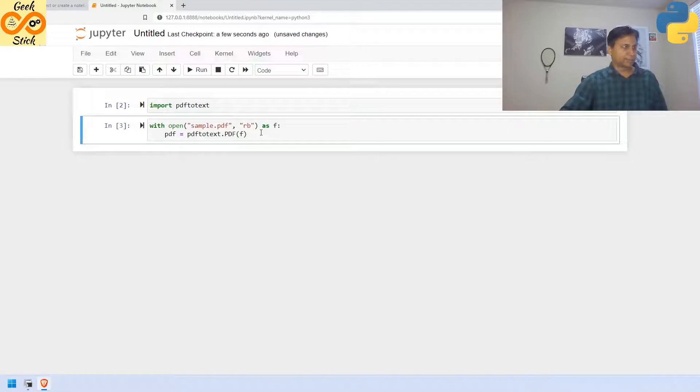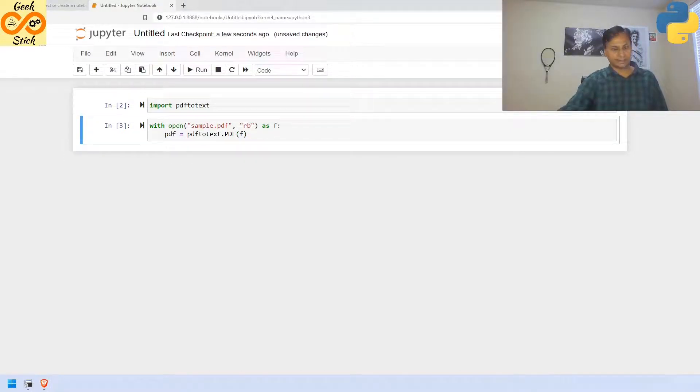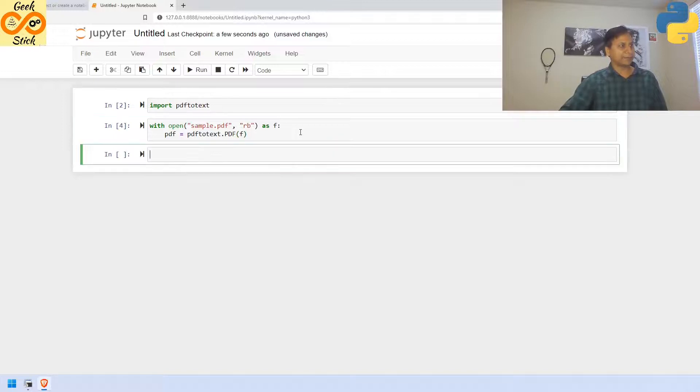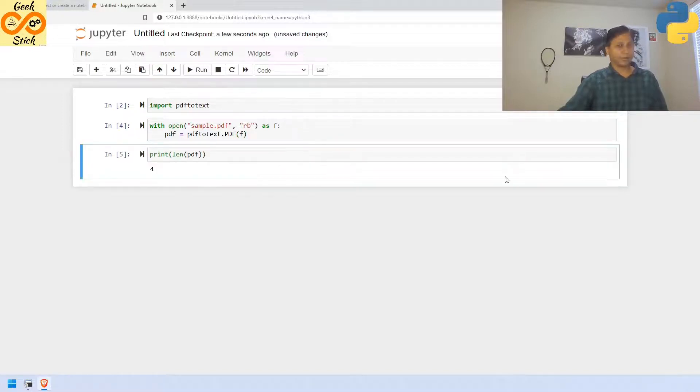Okay, I am exited using ctrl enter. Then, let us see how many pages it is having. Yeah, four pages. Perfect.